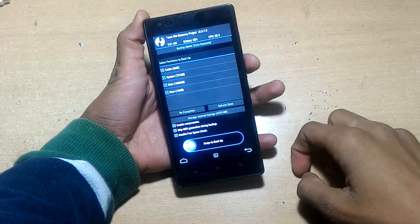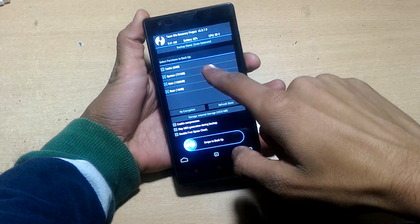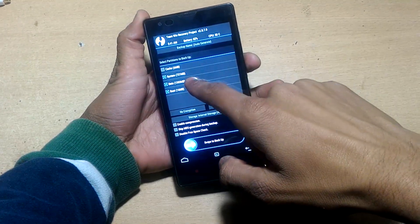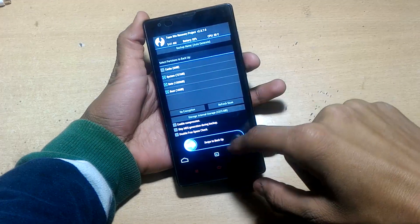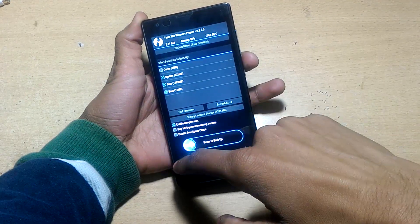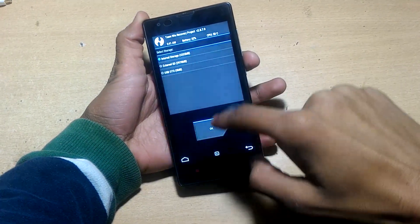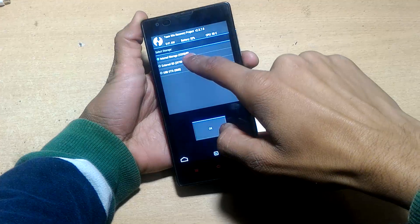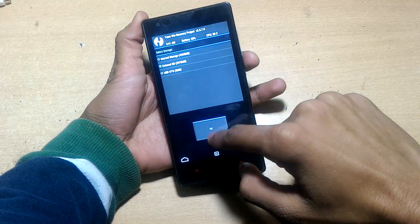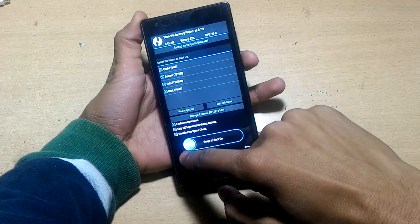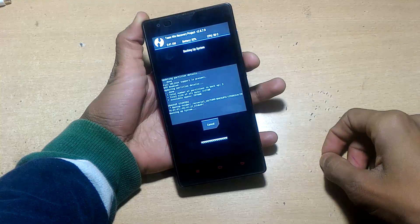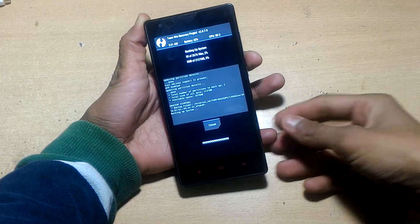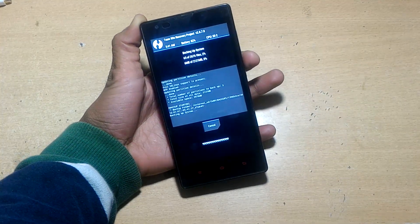From here, first make backup of all things except cache. Enable compression and choose location as micro SD card because internal storage will be formatted. Swipe to backup. It will take approximately 10 to 15 minutes according to your files and data.